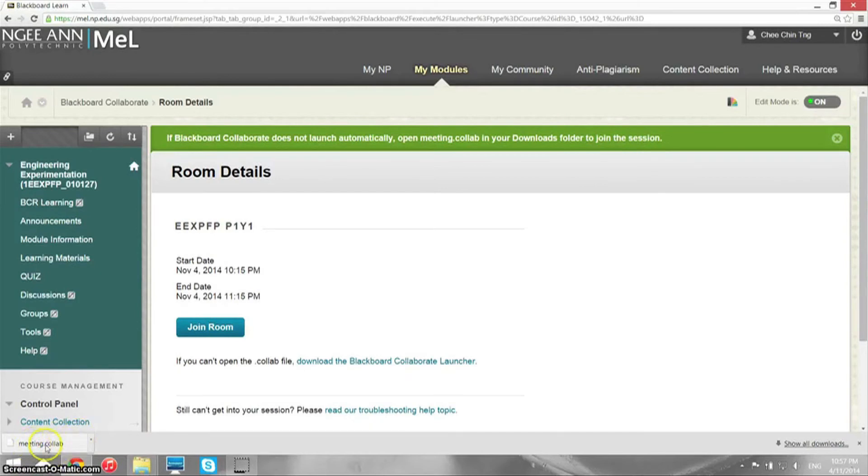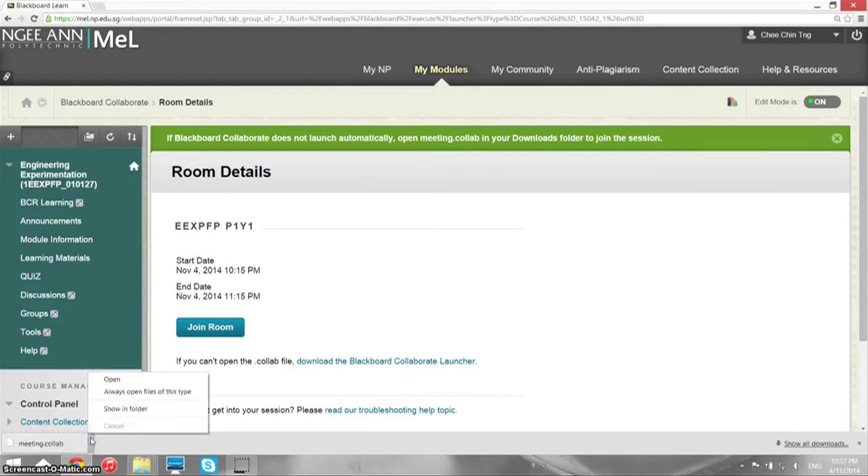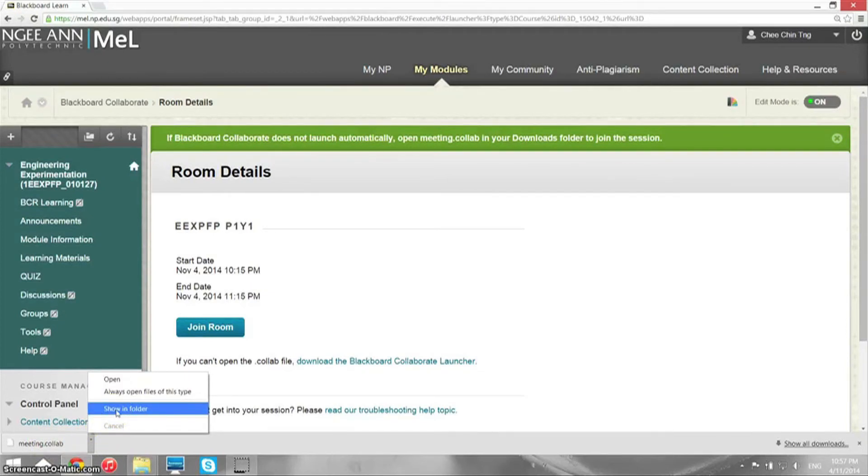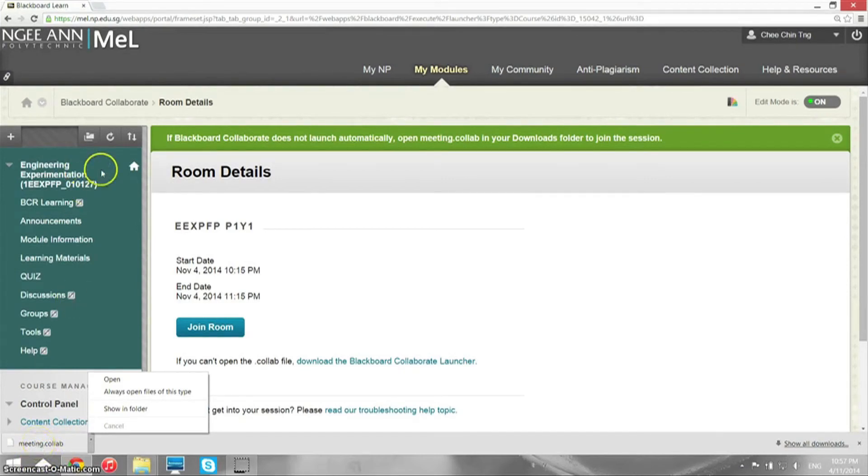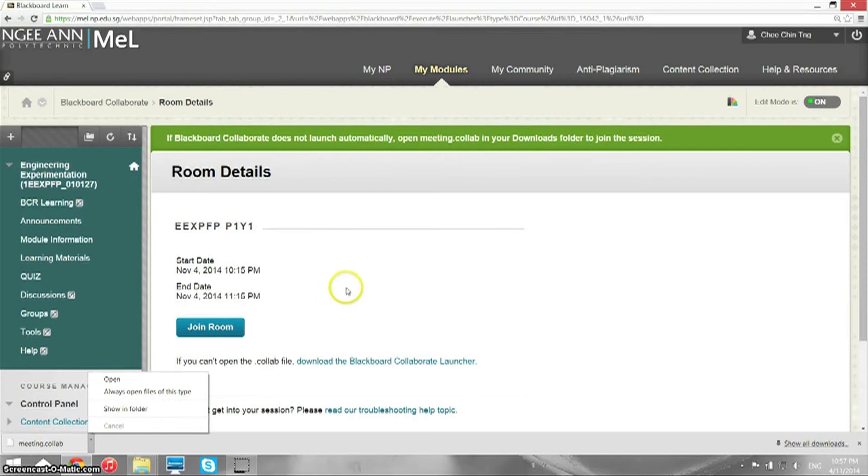You can either go to the folder where that file is downloaded, or you can directly click the file within the browser. I'm using Chrome, Google Chrome. By the way, you can only use Firefox or Google Chrome.